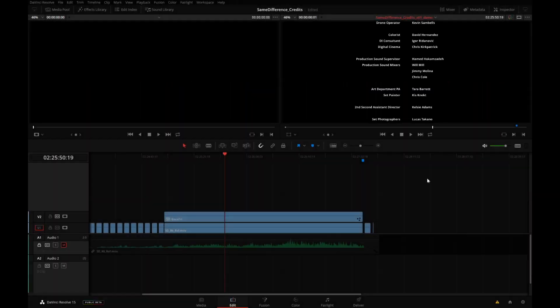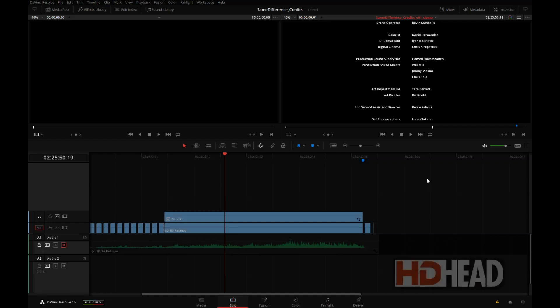I hope you enjoyed this tutorial. For this particular task of creating end rolls, I think the combination of Fusion and Resolve is incredibly powerful. I definitely expect to use it more for this in the future.